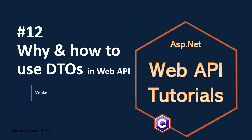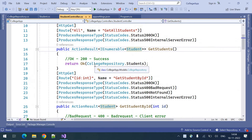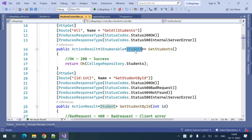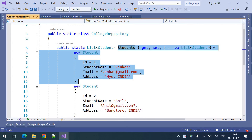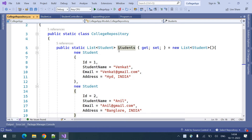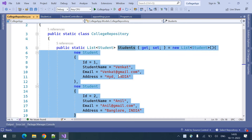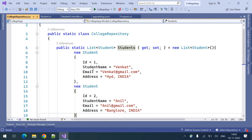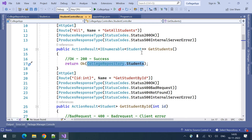Welcome back to Web API tutorials. I am Venkat, this is part 12 - why and how to use DTOs. Till now, whatever endpoints we have built, we have used the database entity to return the data. We have built a temporary in-memory repository. This entity class represents the database table, but if you look at our controllers, we are returning data with those same classes, and that's not a good practice. It's better to use DTOs instead of database entities.